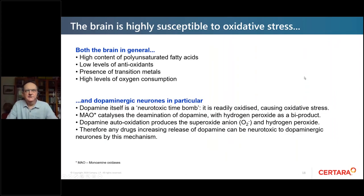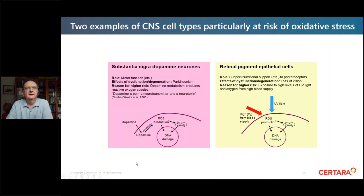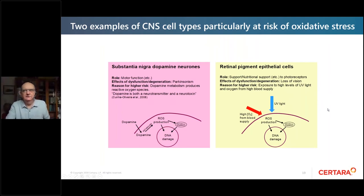Both the brain in general and dopaminergic neurons in particular are susceptible to oxidative stress. Dopamine itself has been described by some authors as a neurotoxic time bomb. For example, dopamine neurons in the substantia nigra — which has a role in motor function — can have reactive oxygen species production that damages the mitochondria and causes DNA damage. Similarly, retinal pigment epithelial cells, which support the photoreceptors, are exposed to high oxygen supply from the blood and high levels of UV light — creating ripe conditions for oxidative stress.